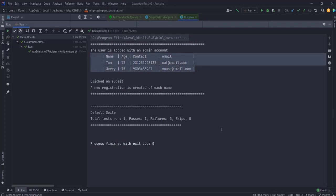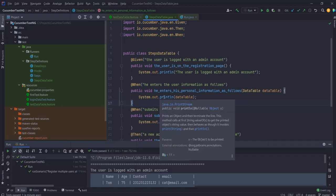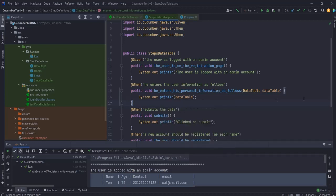This works, and from this we can conclude that we have successfully transferred the data from our feature file to our step definition.